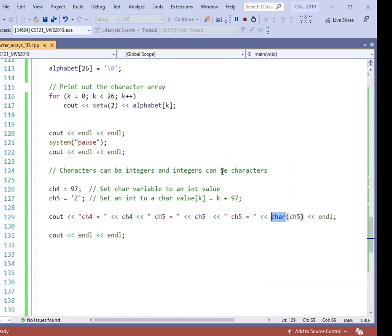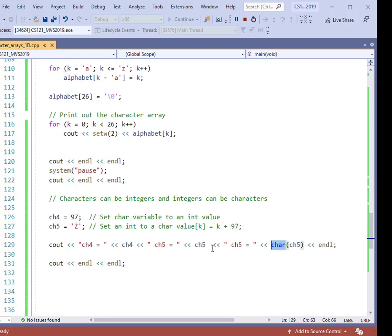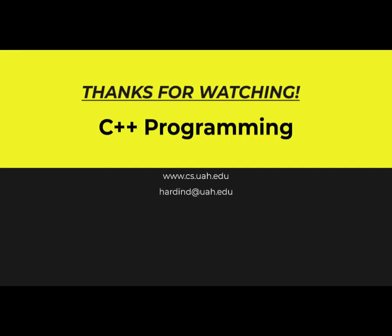This has been a pretty long survey of things you can do with character arrays. Let's take a break and stop the video here. We'll come back in future videos and look at how characters and strings relate to each other.